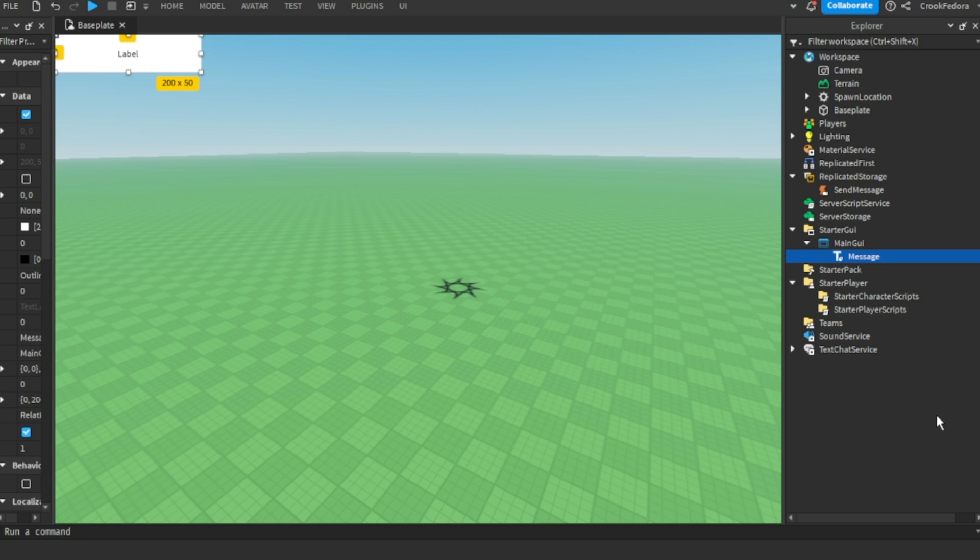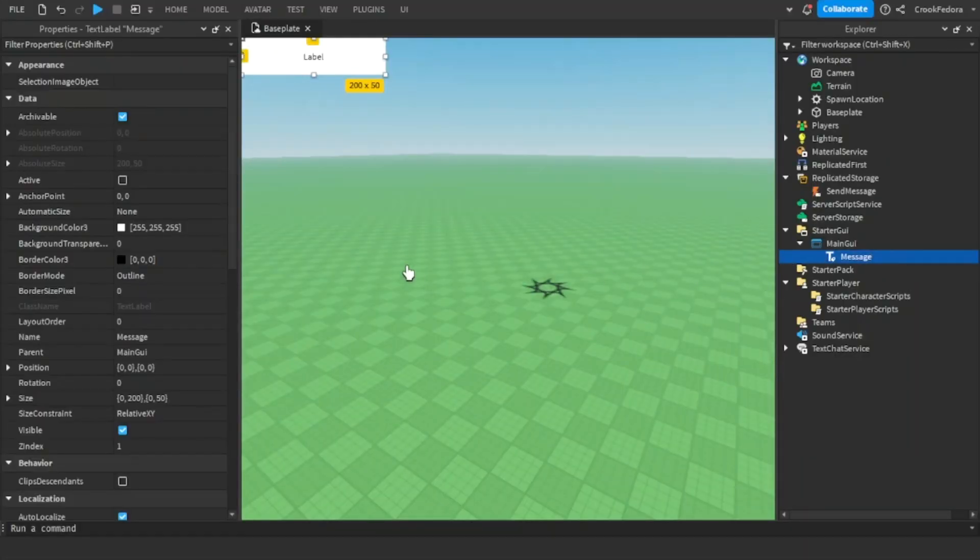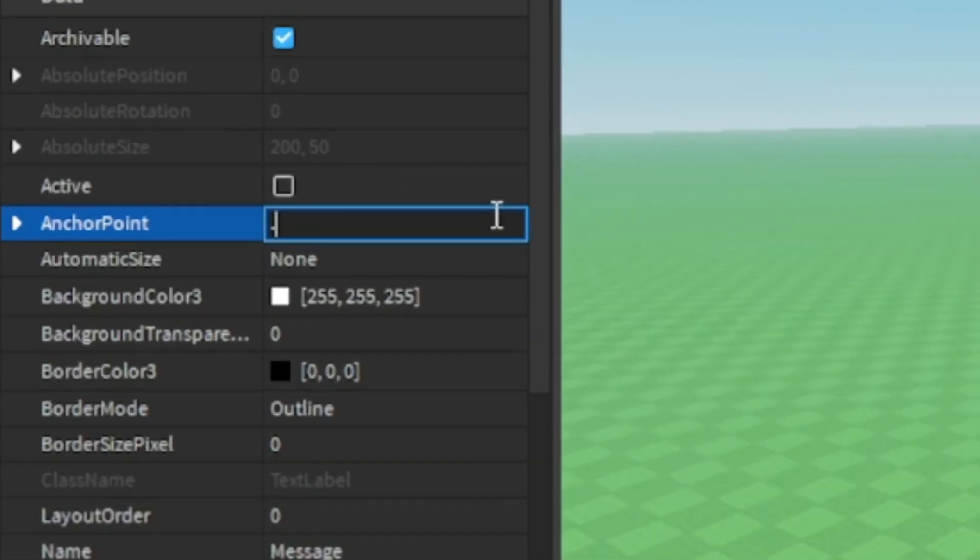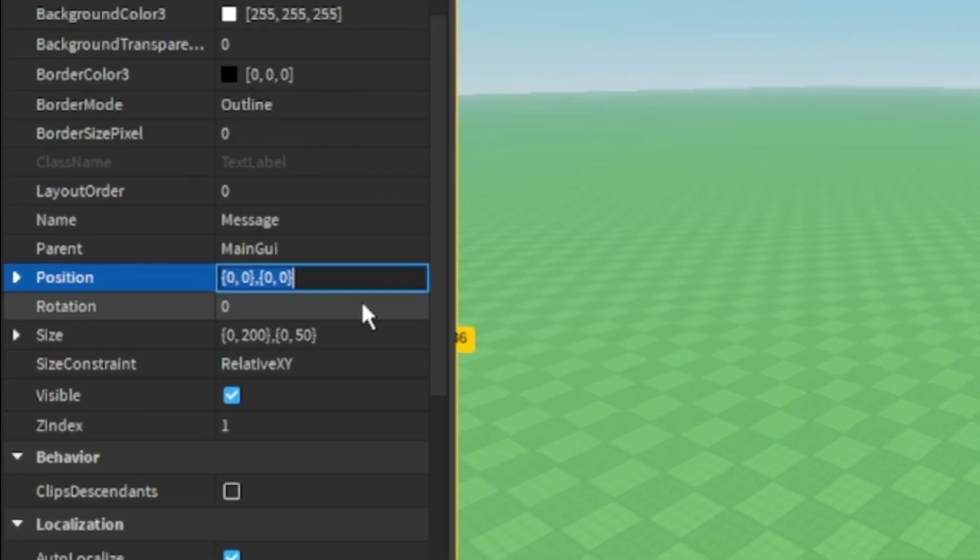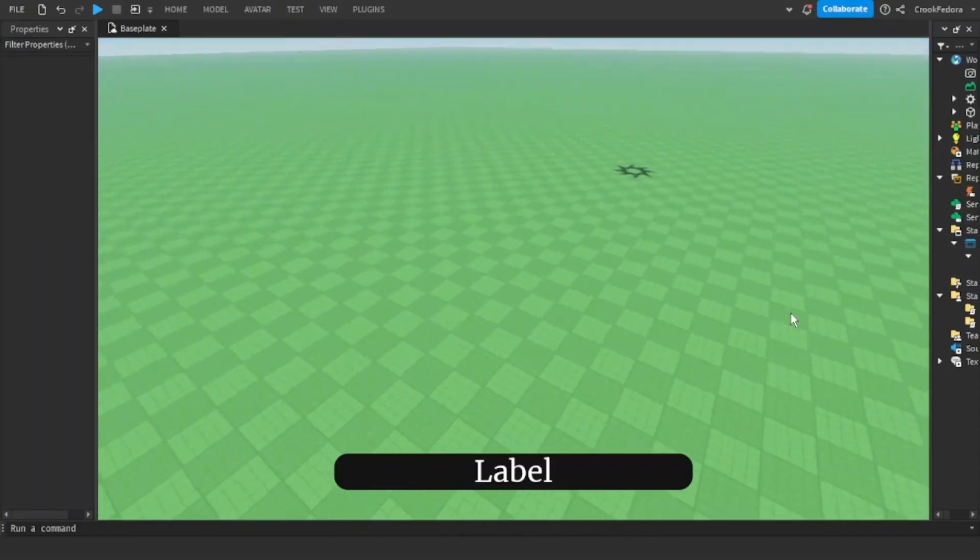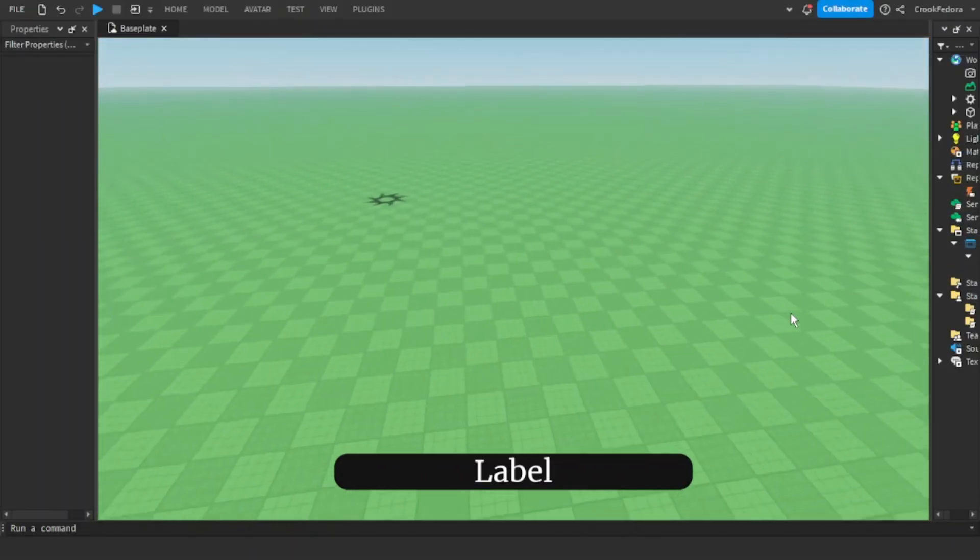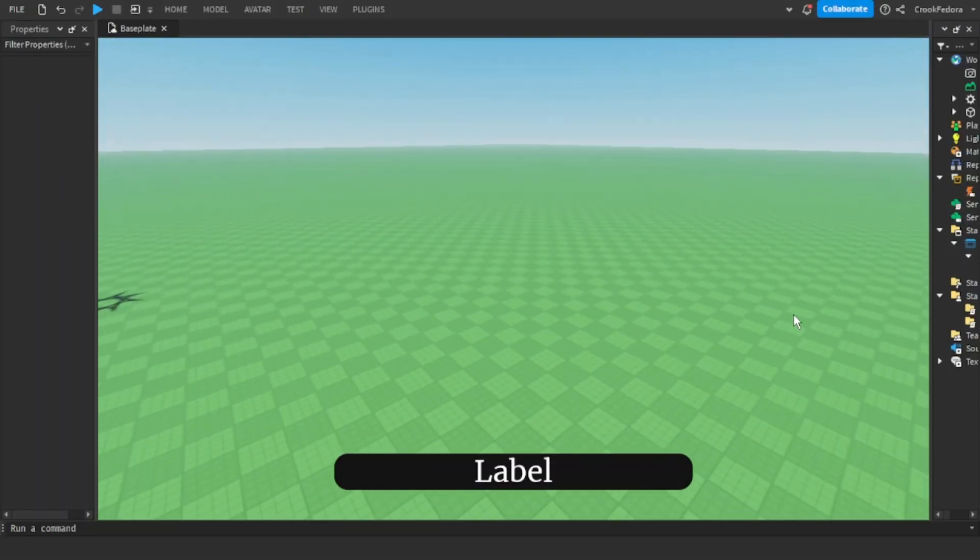So let's go ahead and edit our label. First, select your label and set the anchor point to 0.5, 0.5. And then change the position of the label to 0.5, 0, 0.9, 0. Once you mess around with the labels, this is what my label is going to look like for now.